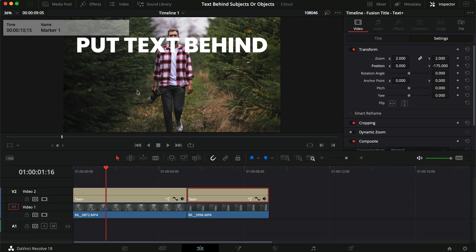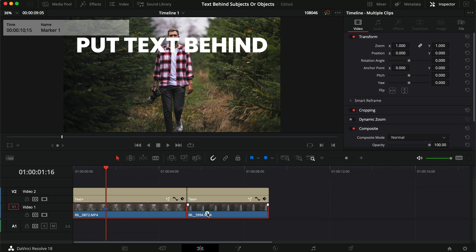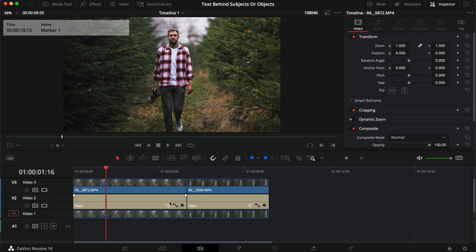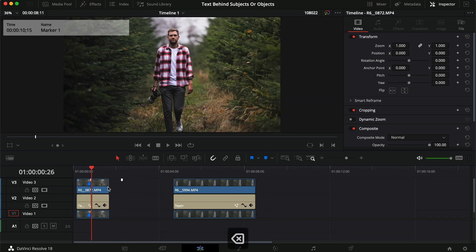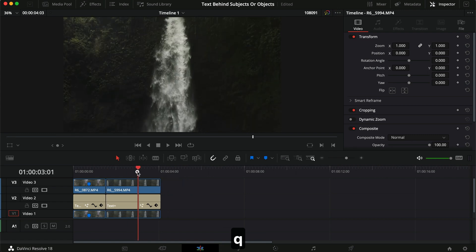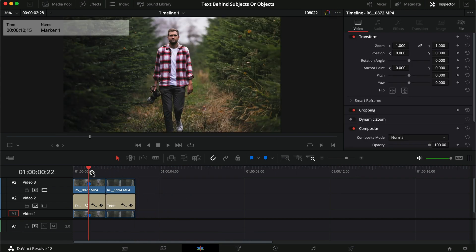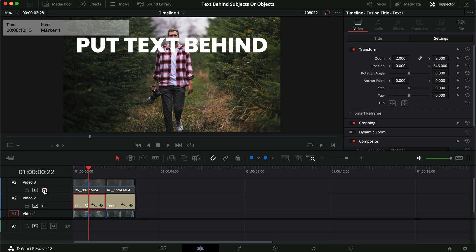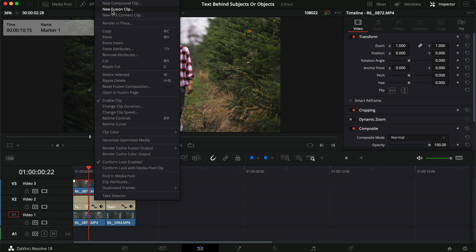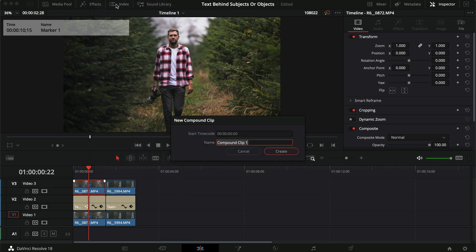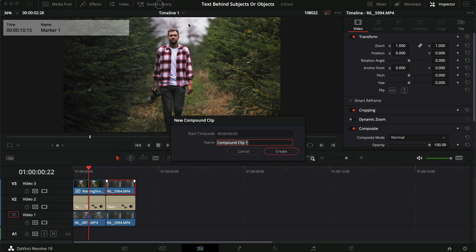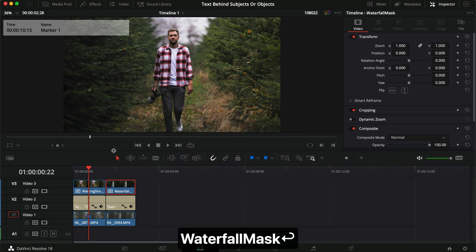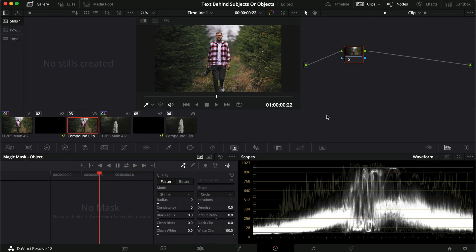We have our text layers, and I don't want to mask out any text, so I'm going to take my clips, make them a bit shorter to speed things up, and right-click to create compound clips. I'll name the first one 'walking shot mask' and the second one 'waterfall mask.' Now we can't see the text because it's hidden underneath layer 3.